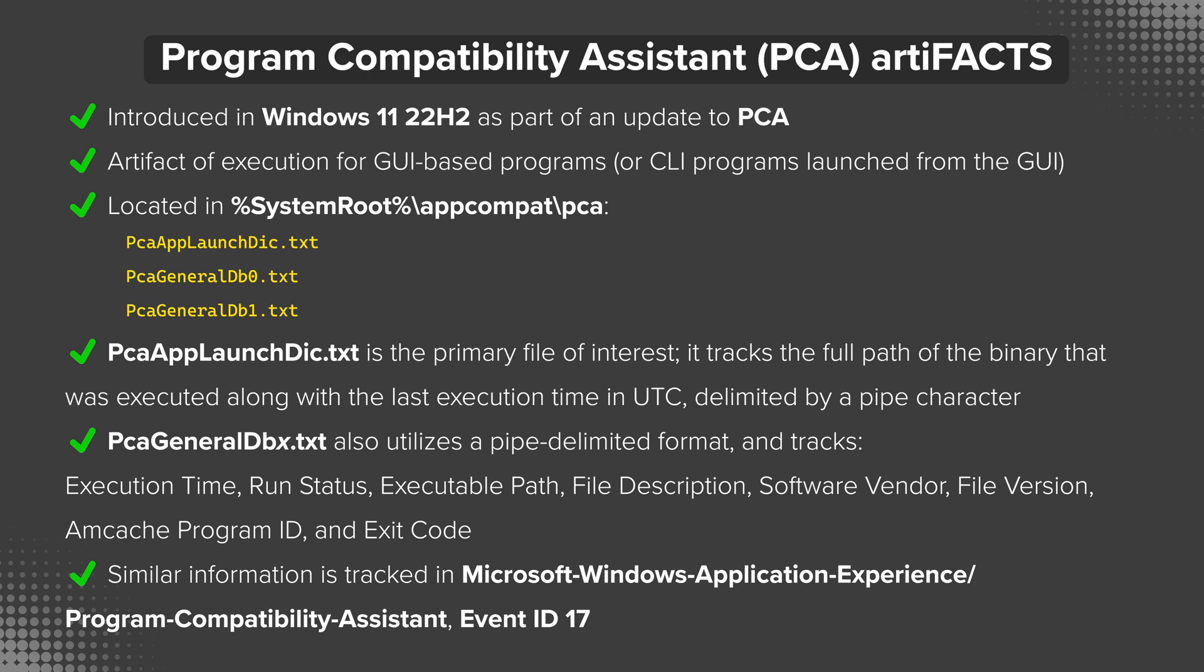Notice I said amcache program ID, so there is a correlation between this artifact and amcache. You'll also note that similar information is tracked in the Windows event log Microsoft-Windows-Application-Experience/Program-Compatibility-Assistant within event ID 17. Now that is not a new event log. It's been around for a while, and it just so happens that some of the information here is similar. I haven't done exhaustive testing to see if there is a one-for-one match between these two, but just know that there may be information there.